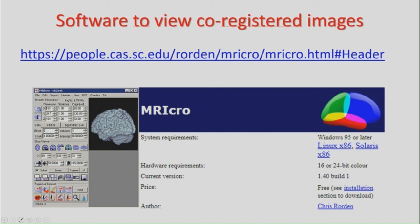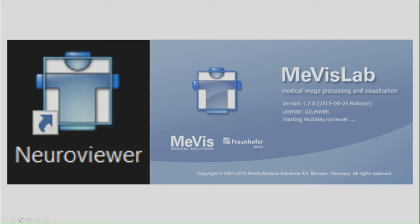You have to co-register your images. I will not dwell on the technical aspects of this. You will need software to view the multimodal images. MRIGrow is a useful software which is freely available. We use our in-house software called Neuroviewer.